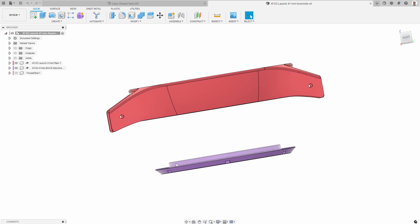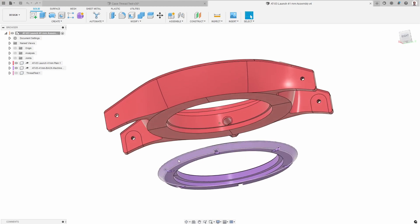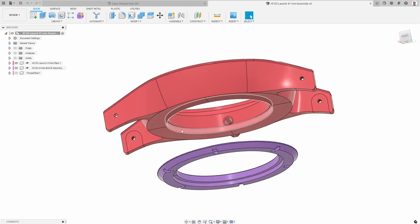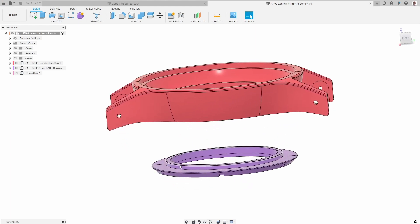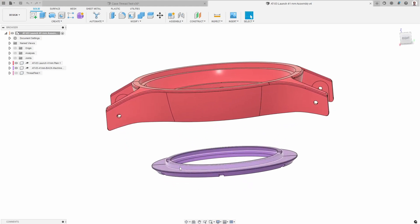So that means we need to create threads here and create threads there. This is 27 millimeters in diameter, so I have chosen to use a half millimeter pitch, which means this is 27 by 0.5.